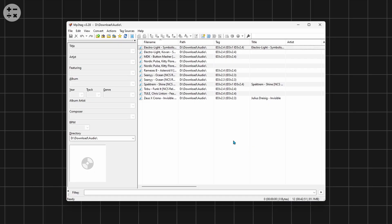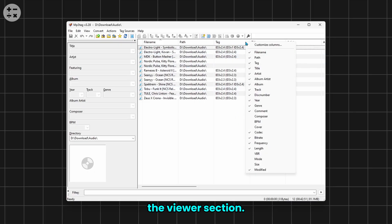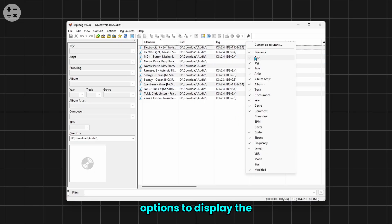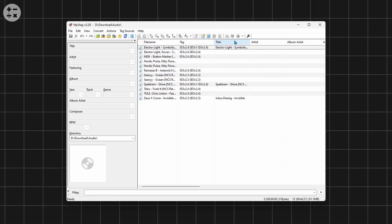To customize the viewer section, right-click on the header of the viewer section. Enable or disable options to display the information you need.